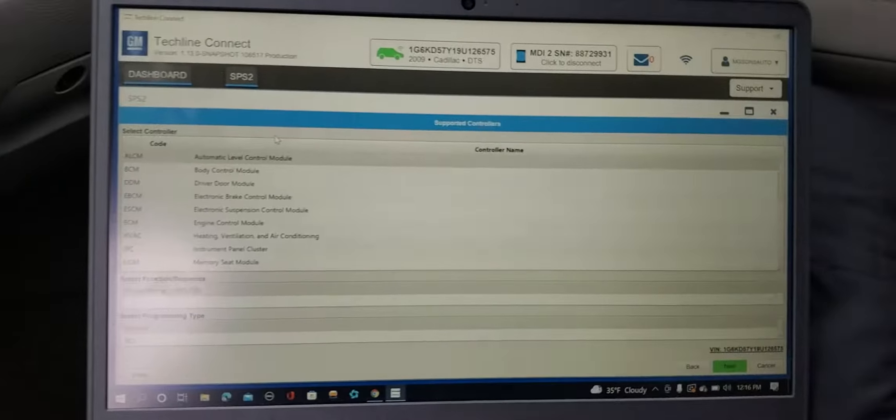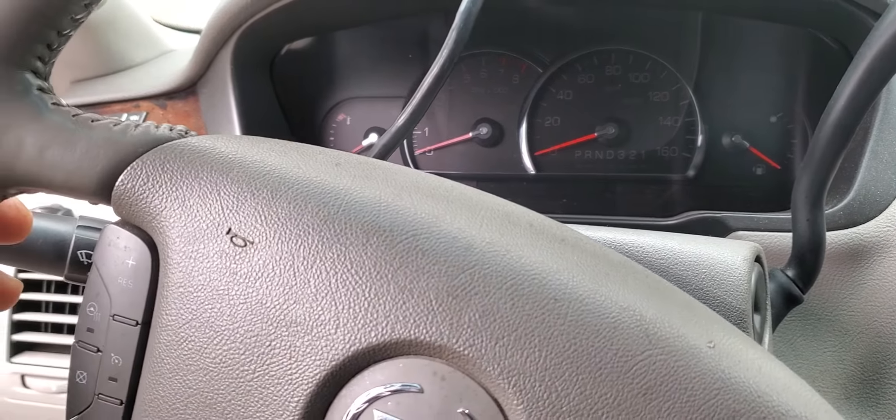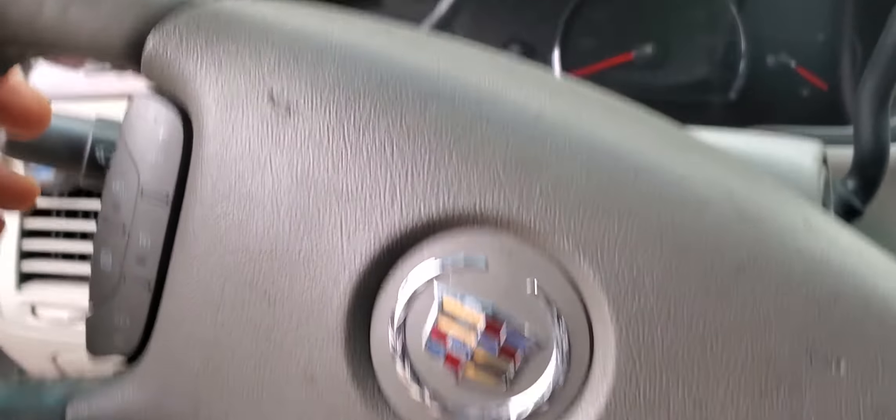Welcome to Best Car Fixes. This is Mohamed Haroun Idris. Please subscribe and share. Today we are working on a 2009 Cadillac DTS.